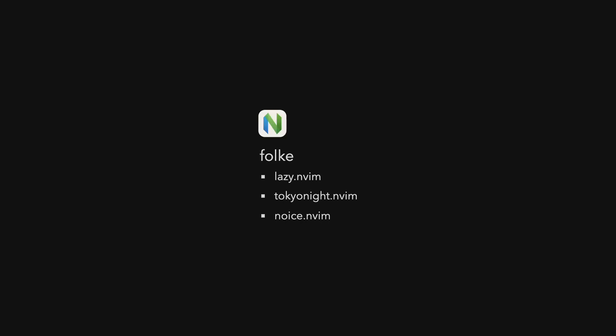In NeoVim, there is Falke. He is the creator of Lazy.nvim, both the plugin system as well as the NeoVim setup, TokyoNight, which is one of the best color schemes out there, and Noice, which gives NeoVim a great look.